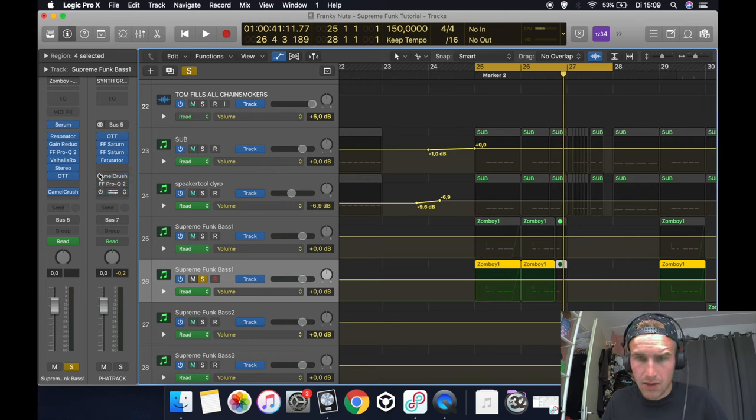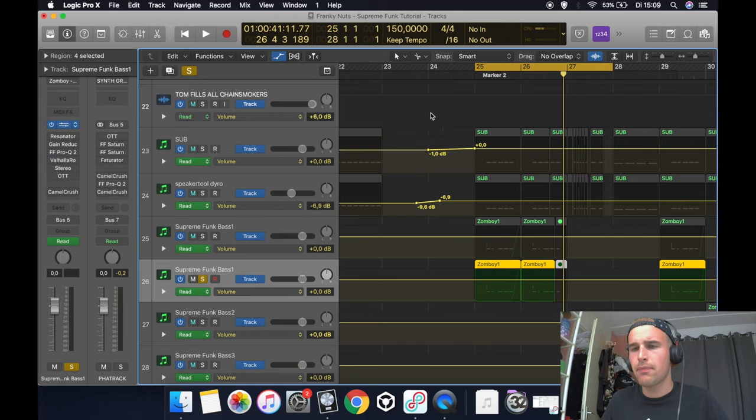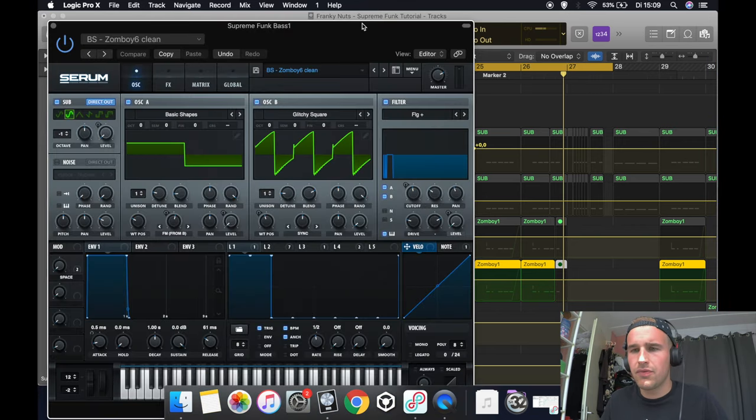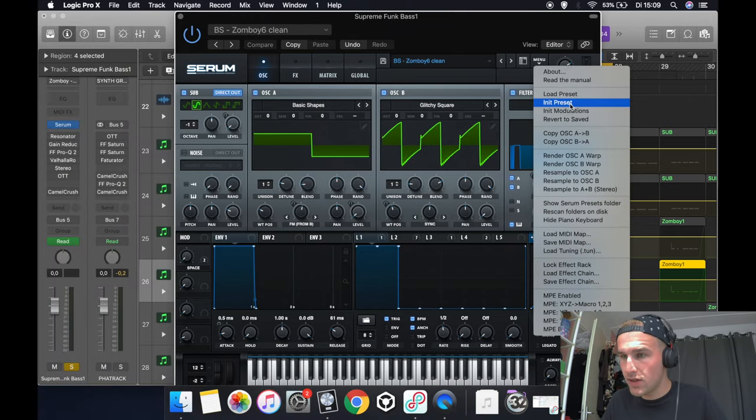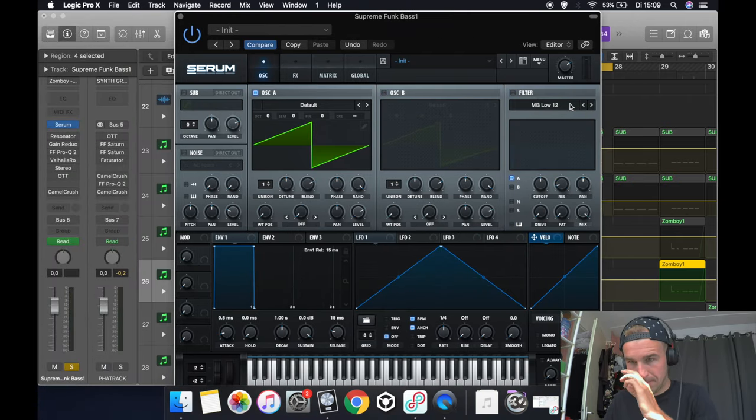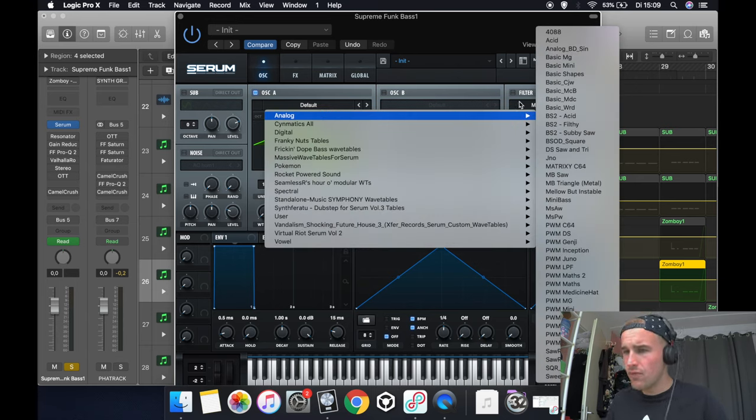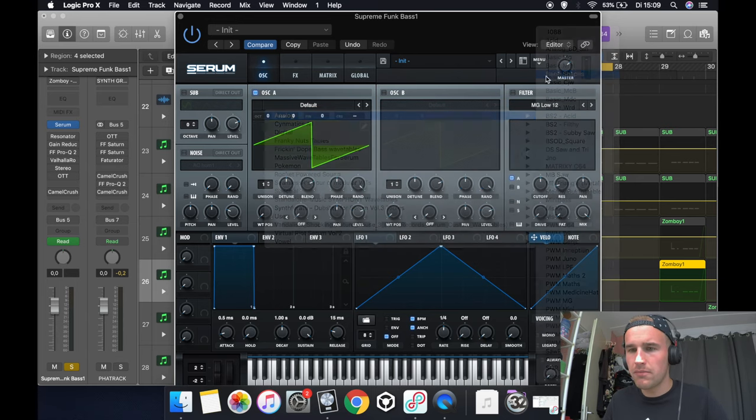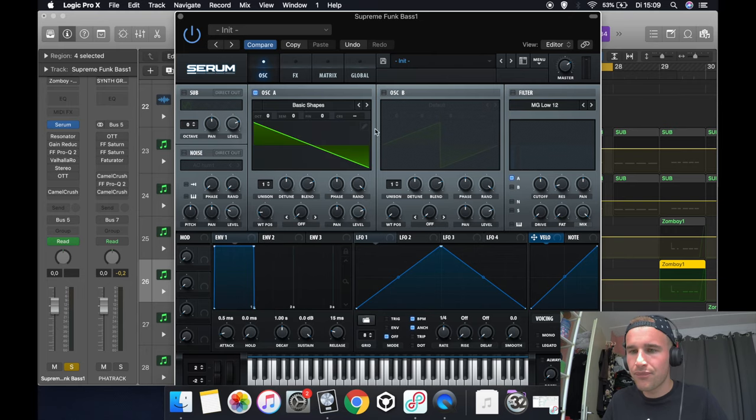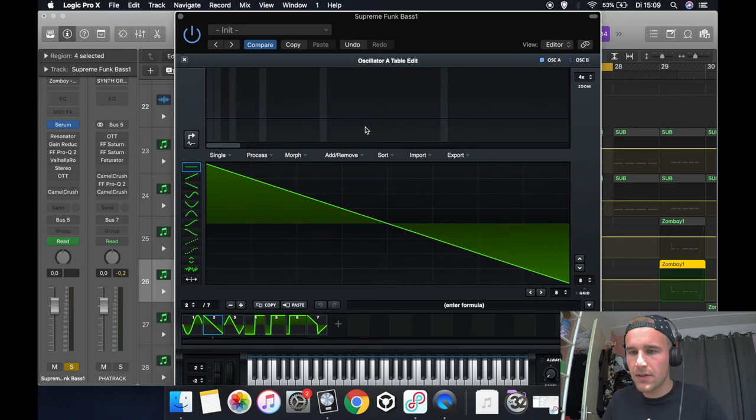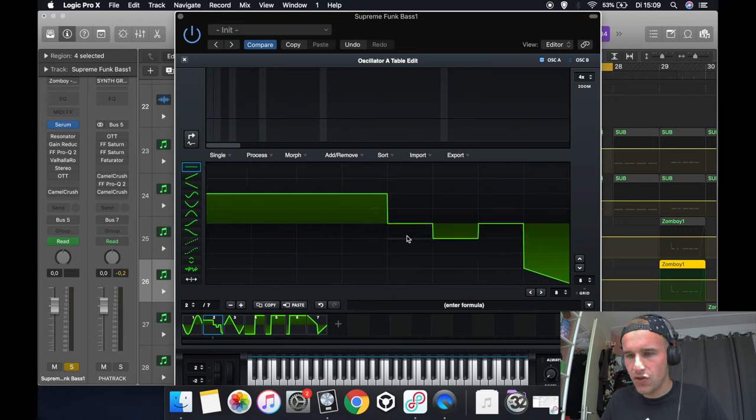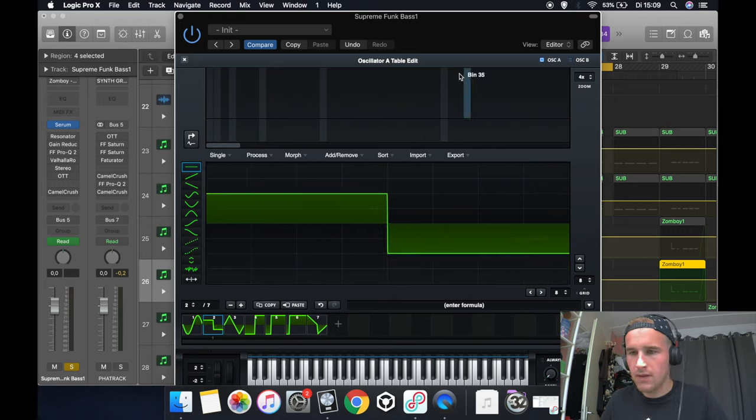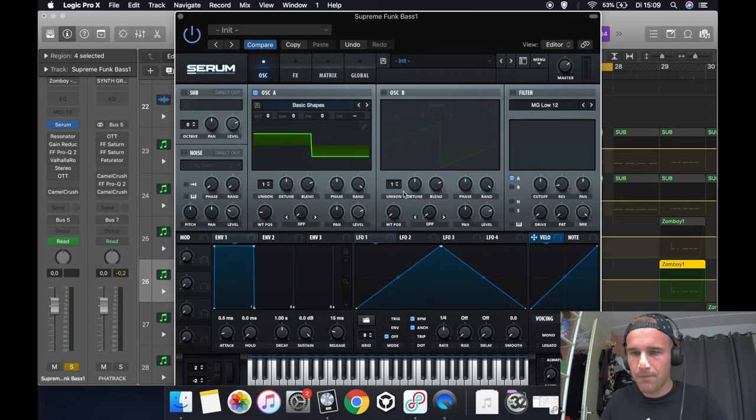So I'm going to bypass everything and open up Serum. This is the patch, let's start with it in the preset. For oscillator A we're going to use basic shapes, put the warp position to 2, and hit this edit button here and make this shape out of it. That's all you have to do in here.